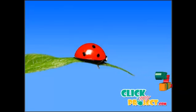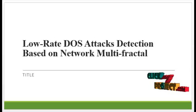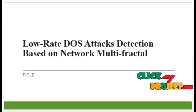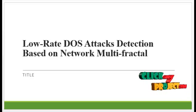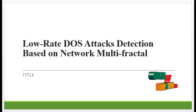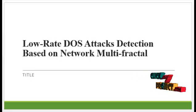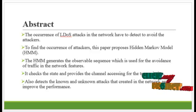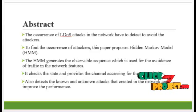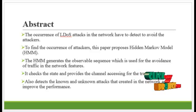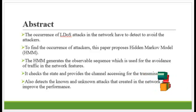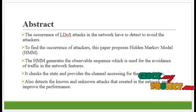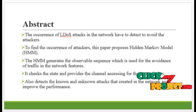Welcome to ClickMyProject.com. Project title: Low-rate DDoS attacks detection based on network multi-factor. Now see the abstract. The occurrence of LDOS attacks in the network have to be detected to avoid the attackers.